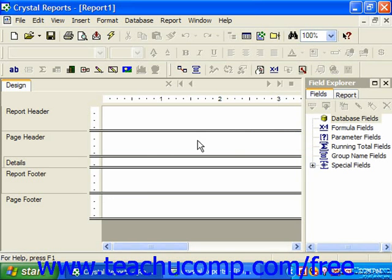The design view of a report is the view in which you will spend the majority of your time as you create your report. When you create a new report it is displayed in design view by default. You can see the design tab in the upper left corner of the report design section.